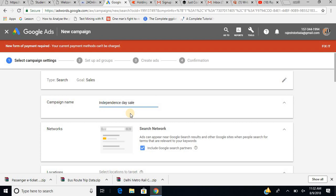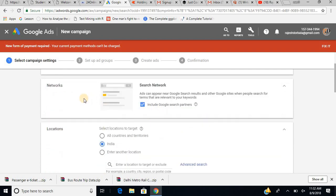This campaign name is only for you — it is not for the customer or audience. It reflects only in your account. For one campaign like Independence Day Sale, you can have multiple ads. Google recommends a minimum of three ads per campaign so it can do A/B testing to see which ad performs better, and then push the better performing one.